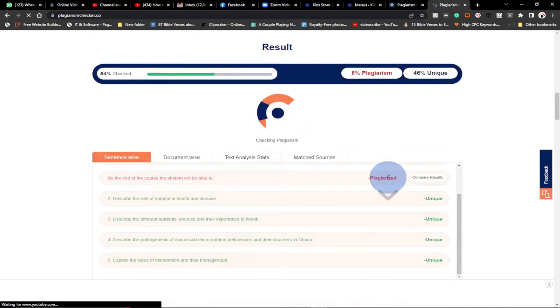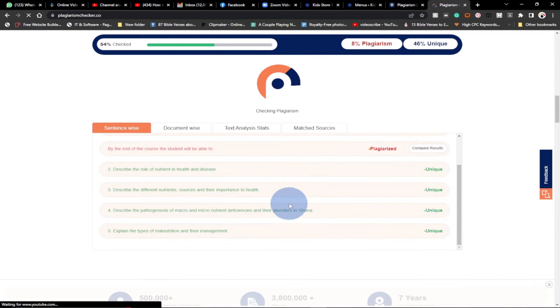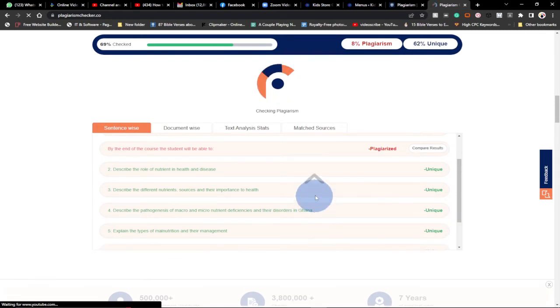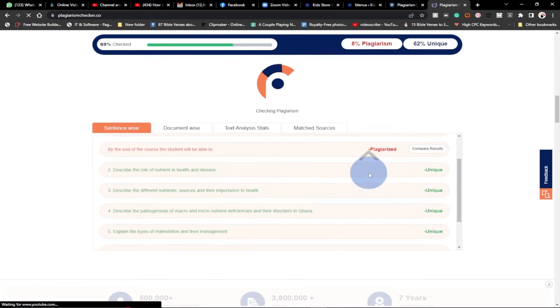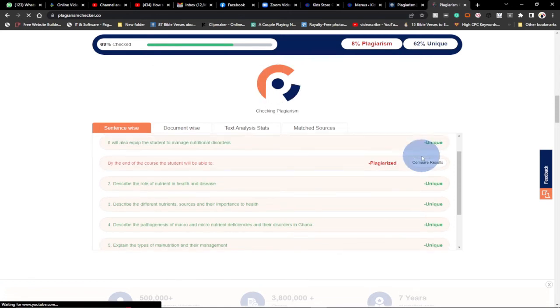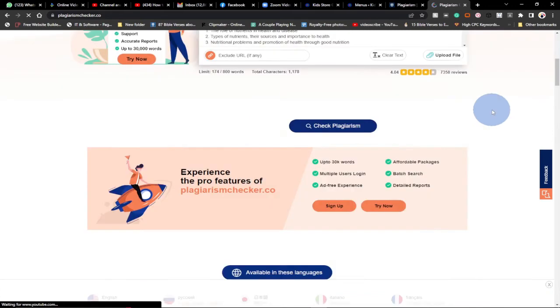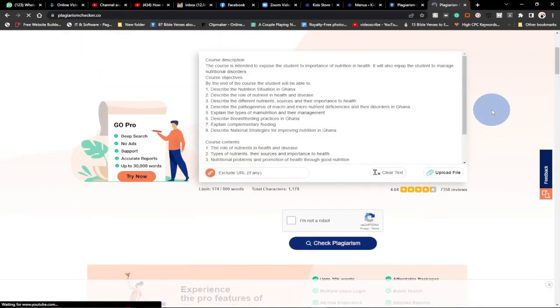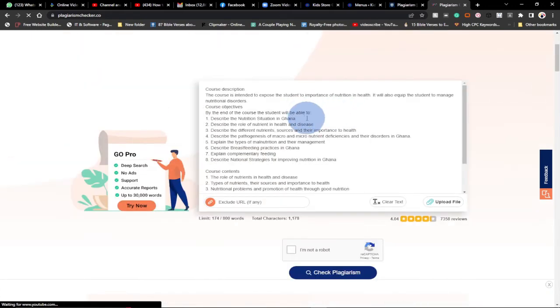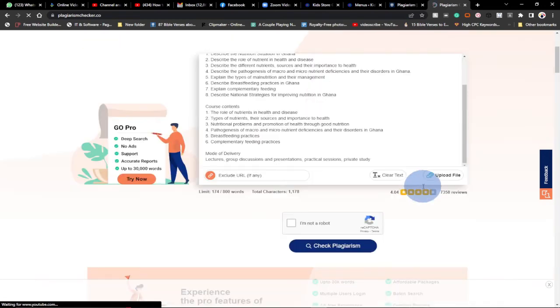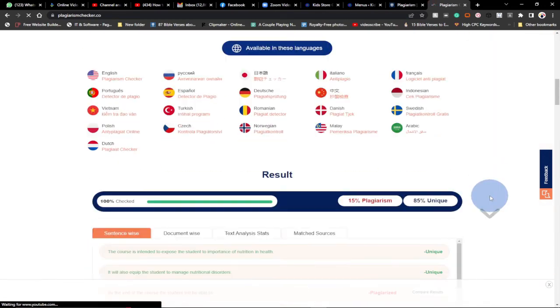You can easily scroll through and be able to identify your unique content as against the plagiarized content. This is a free tool that you can easily use any time at all for your blog posts, for your short essays and articles that you write. You can easily use this tool to do your checking for any content that doesn't belong to you.